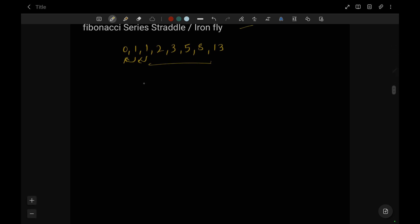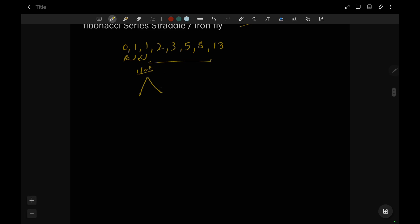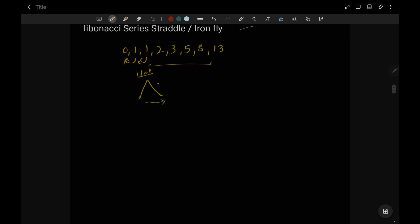We will start with a straddle and talk about iron fly afterwards. We begin with one lot of straddle. When the market moves outside the straddle boundary, we create another straddle with the number of lots that is next in the Fibonacci series. If the market moves this way, we create a straddle with two lots. Similarly, if it goes outside that boundary, we create one with three lots. If the market remains within the boundary, we do no adjustment.